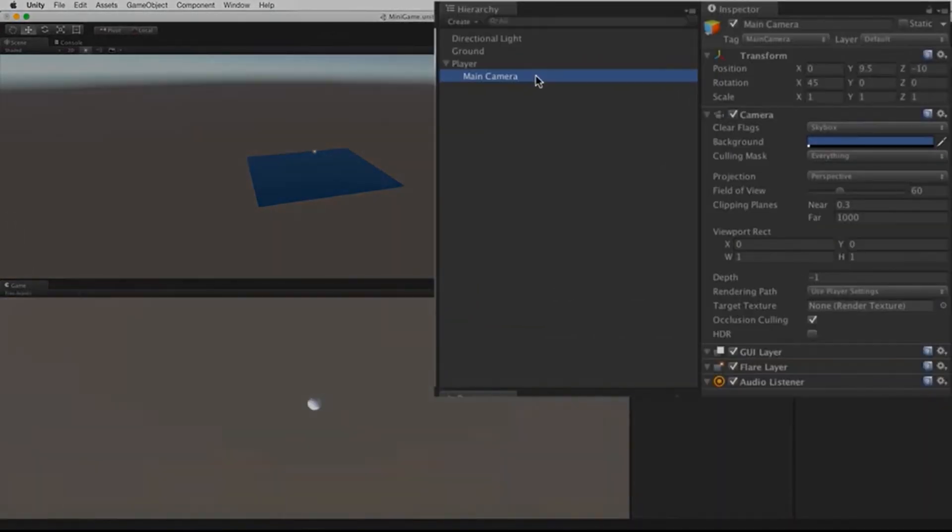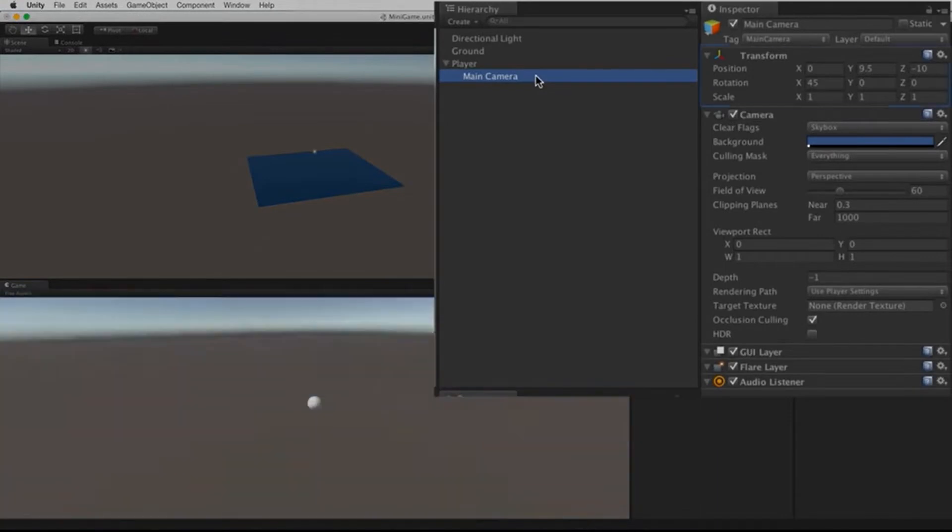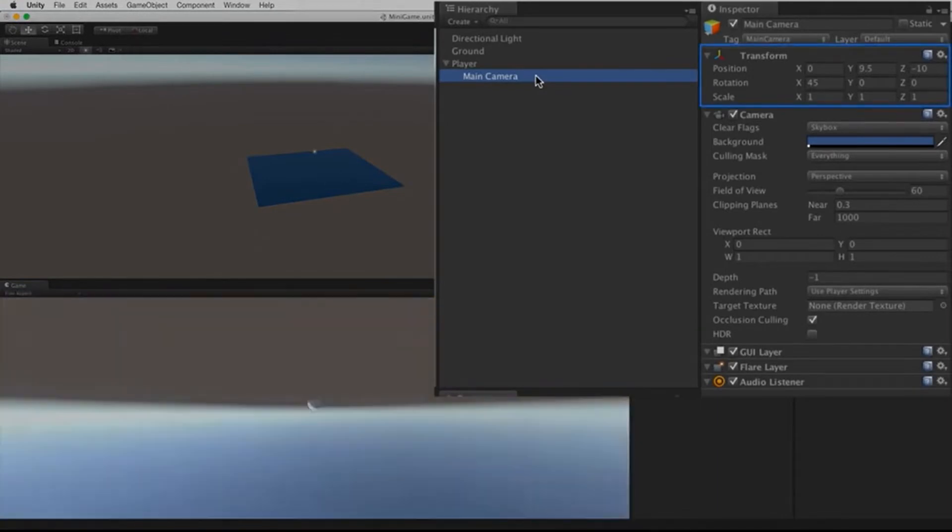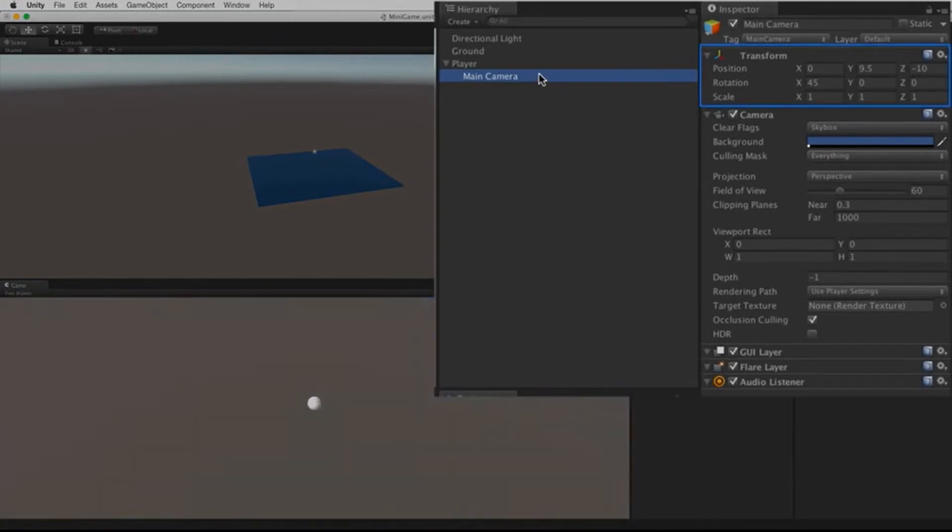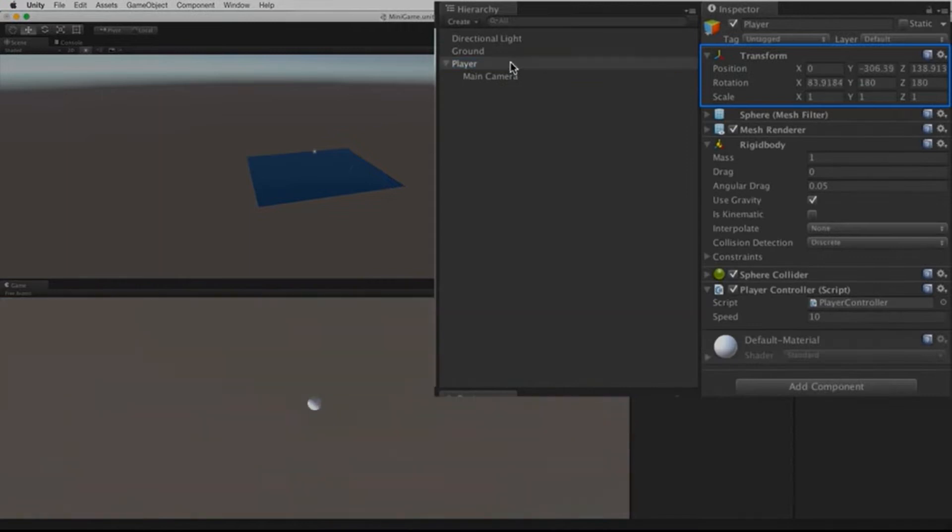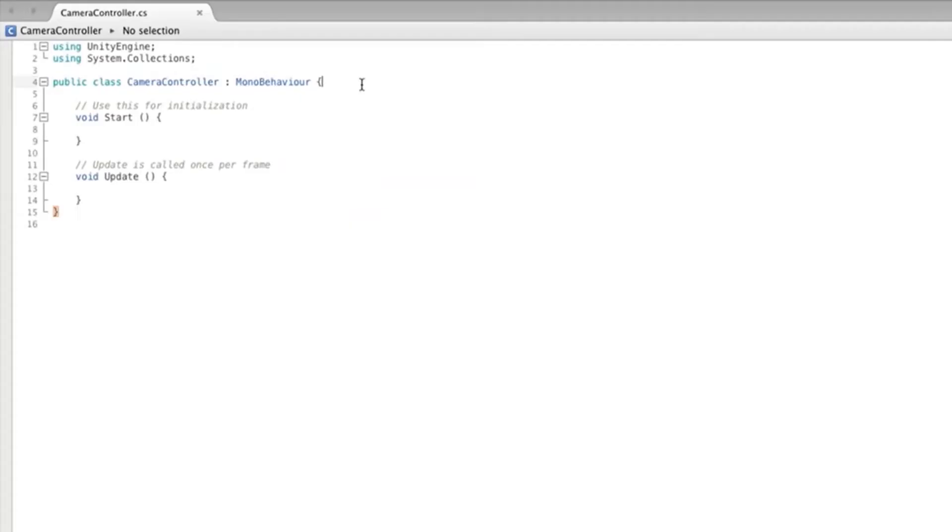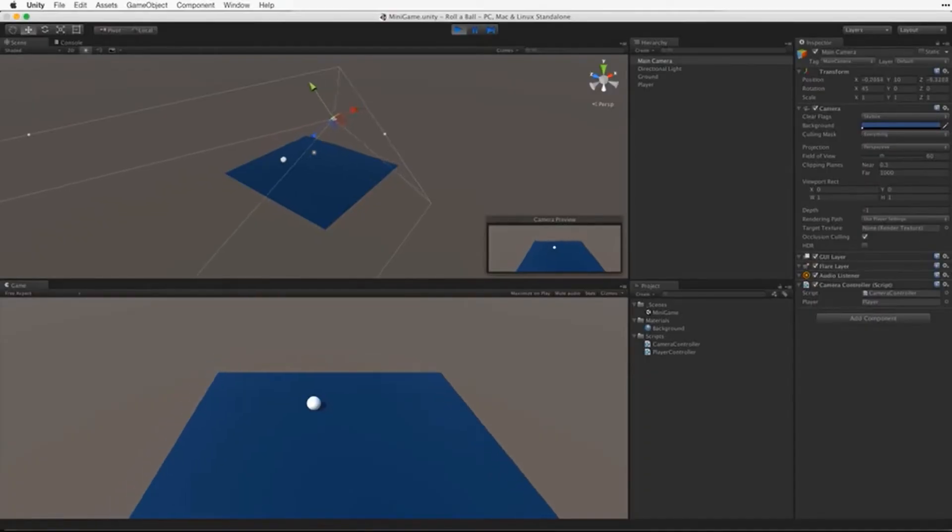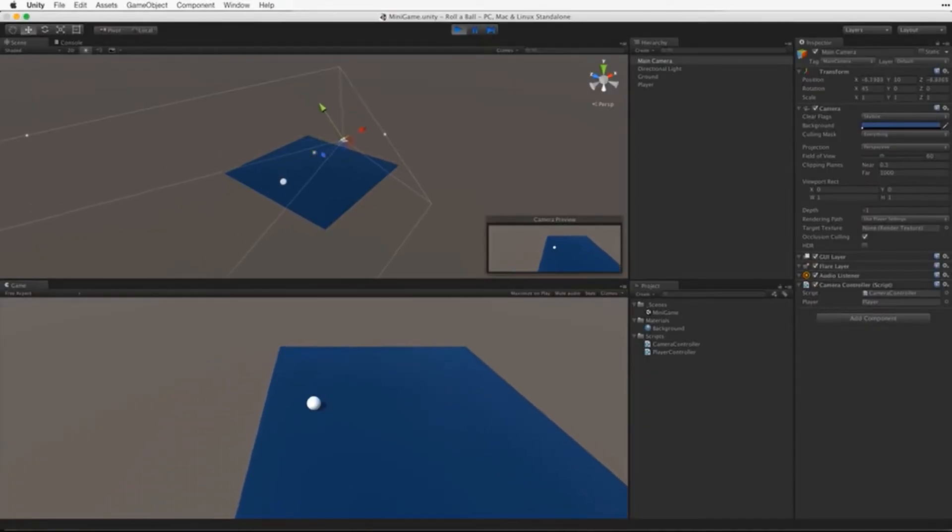So instead of parenting the camera to the ball, Tutorial Guy explained how to make a script that follows the ball's position, but not its rotation. Now this part of the coding, I didn't really understand at all. Though surprisingly, it was only a few lines. It worked charmingly. The camera now follows the player smoothly.